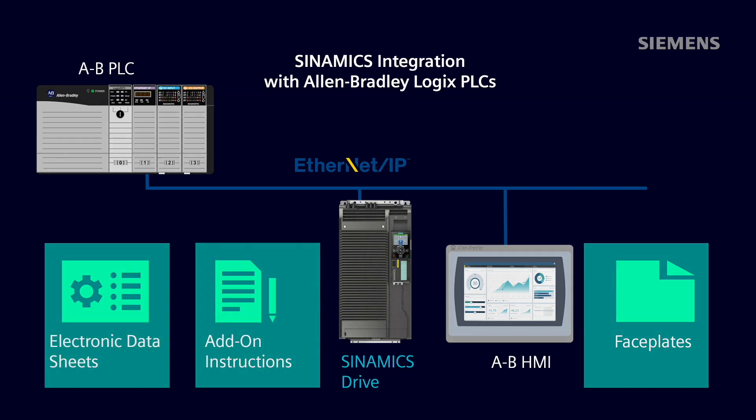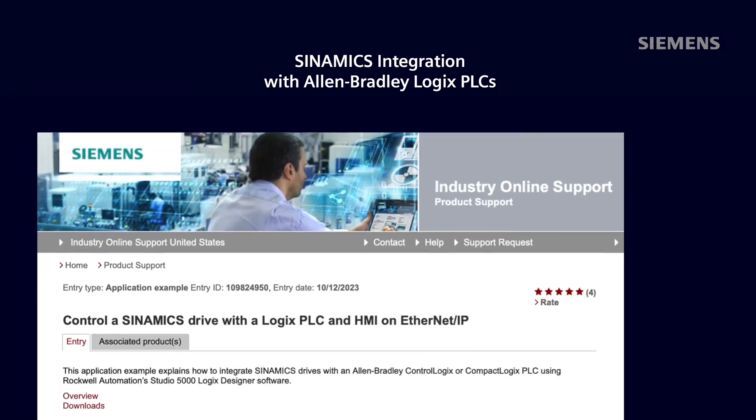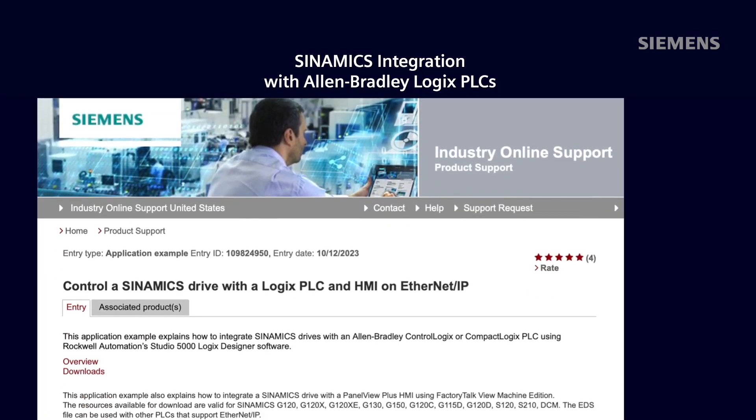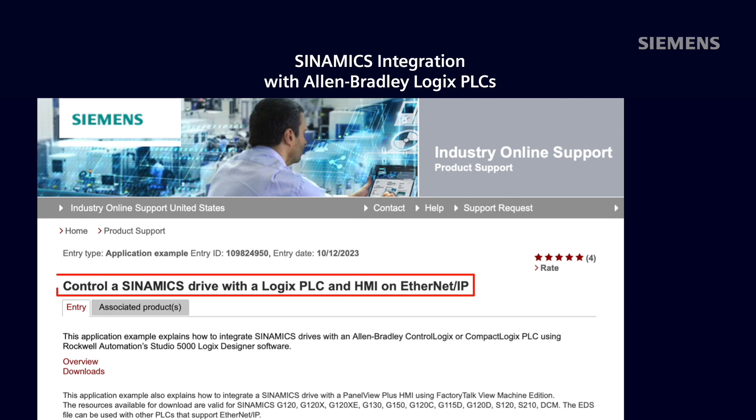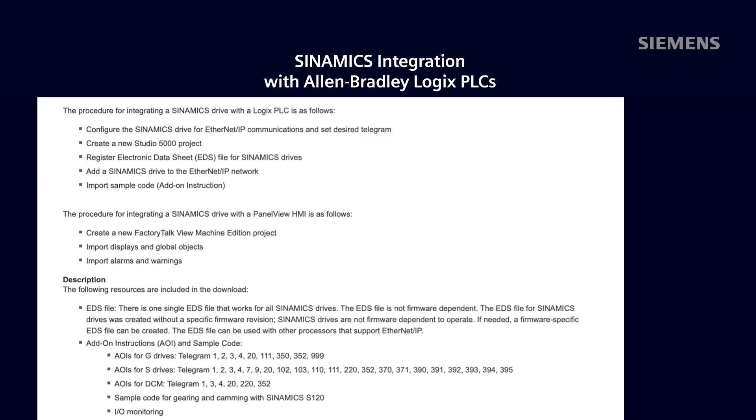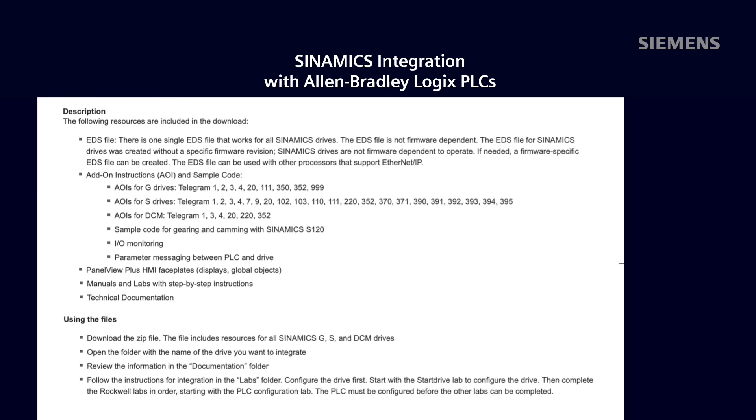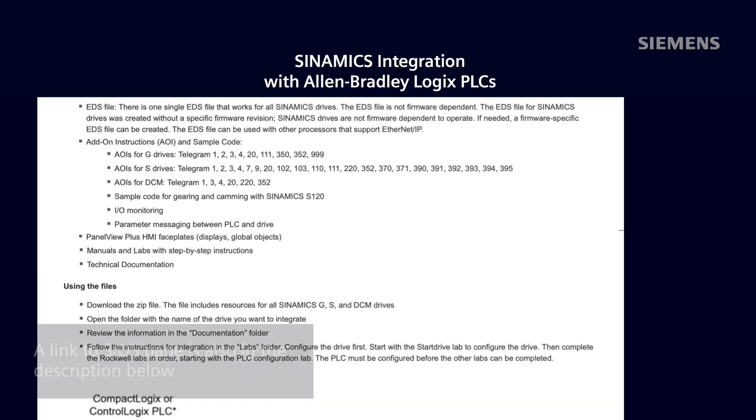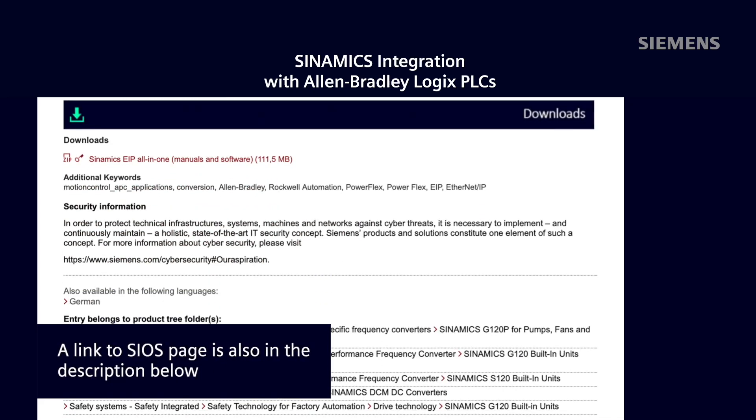Ready to get started? First, we'll need to go to the Siemens Online Support website, or CEOS. Here, we can view the application example that describes how to control a Synamics Drive with a Logix PLC and HMI on Ethernet IP. We have resources for our general-purpose drives, servo drives, and DC drives. At the bottom of this page, you'll be able to download all the tools you need.